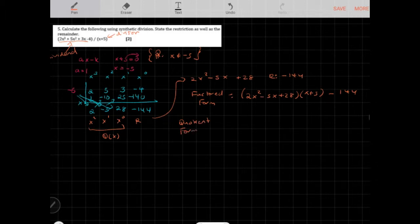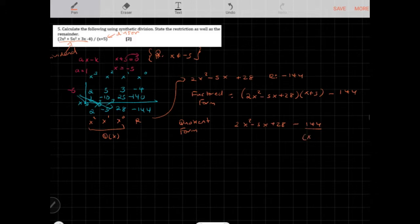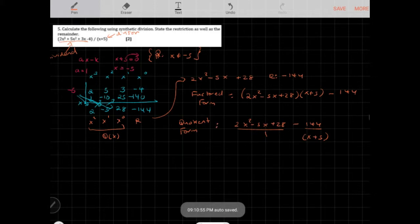You can also write it in quotient form: 2x squared minus 5x plus 28, plus the remainder over the divisor, which is negative 144 over x plus 5. This is equivalent to the factored form — you can move between the two by creating a common denominator.